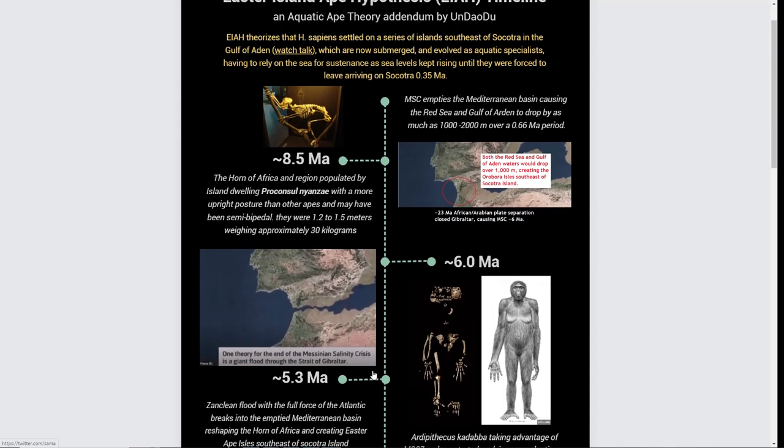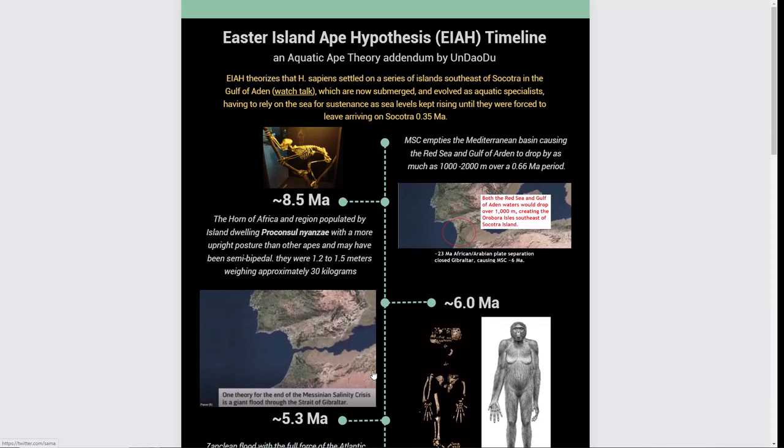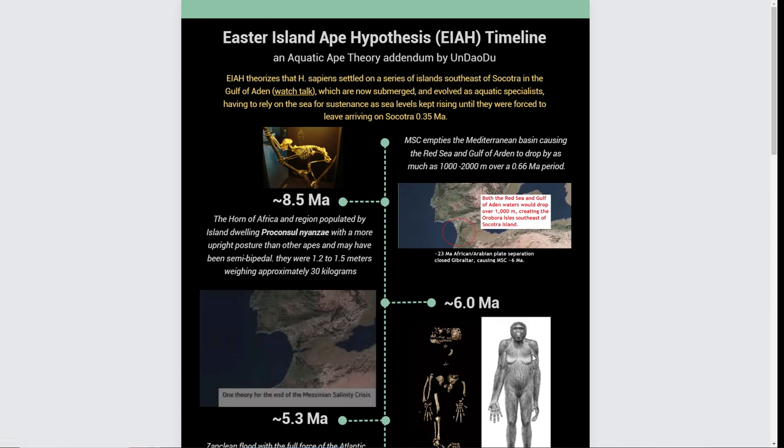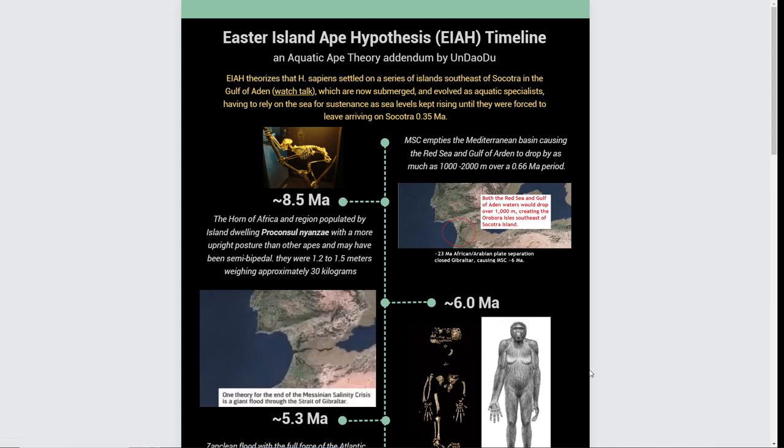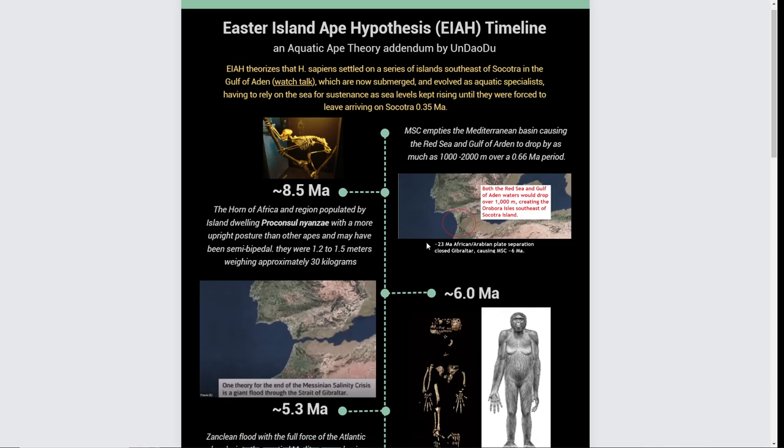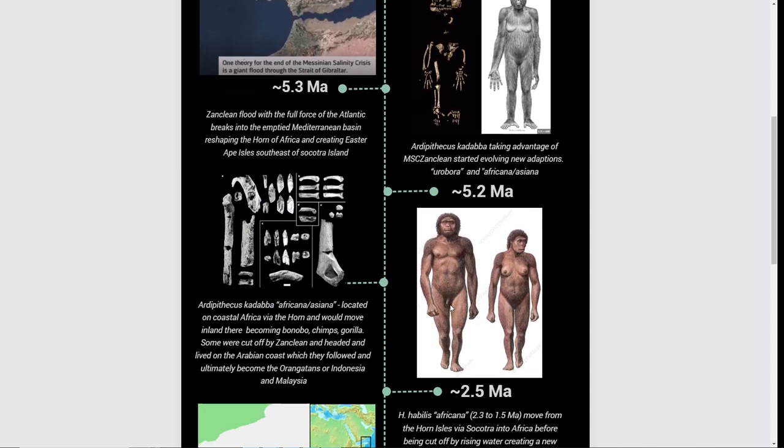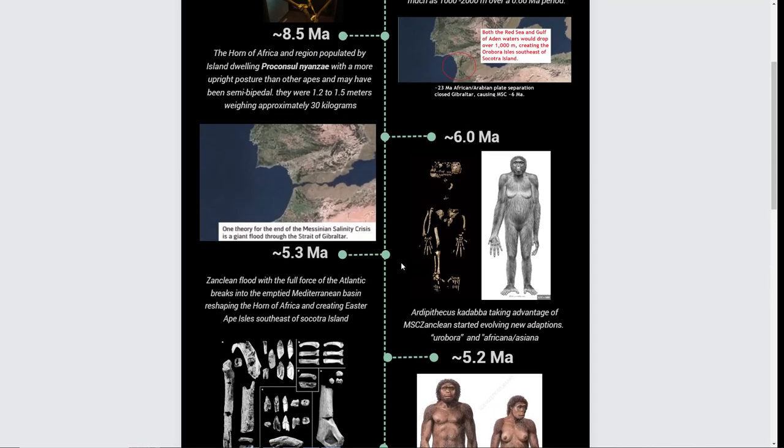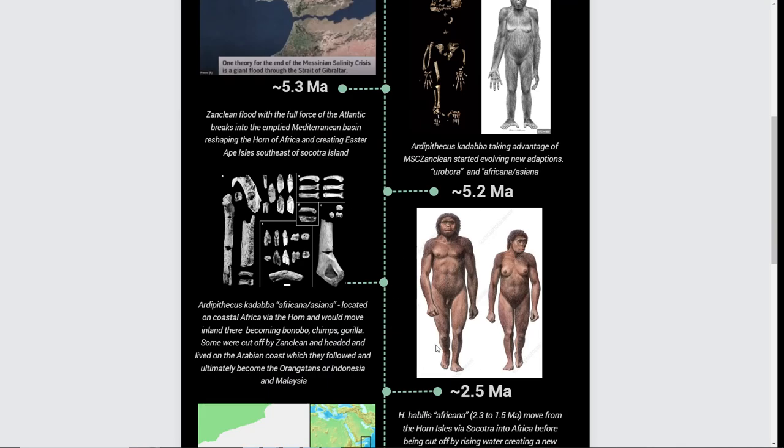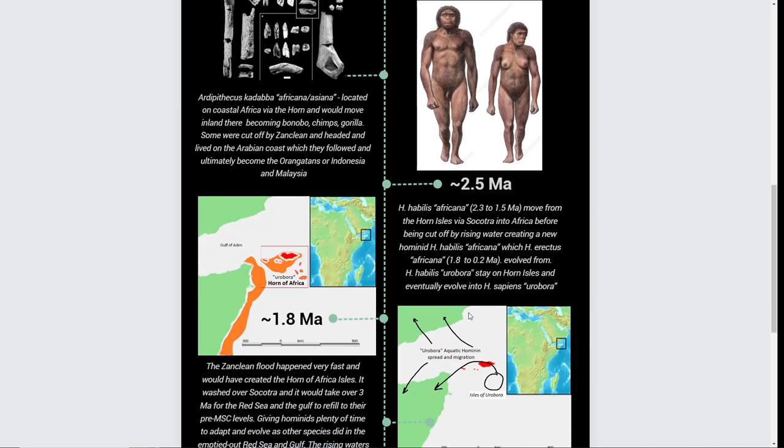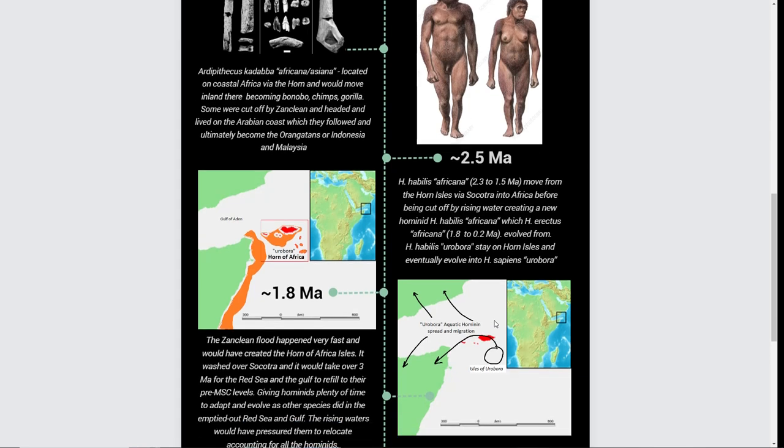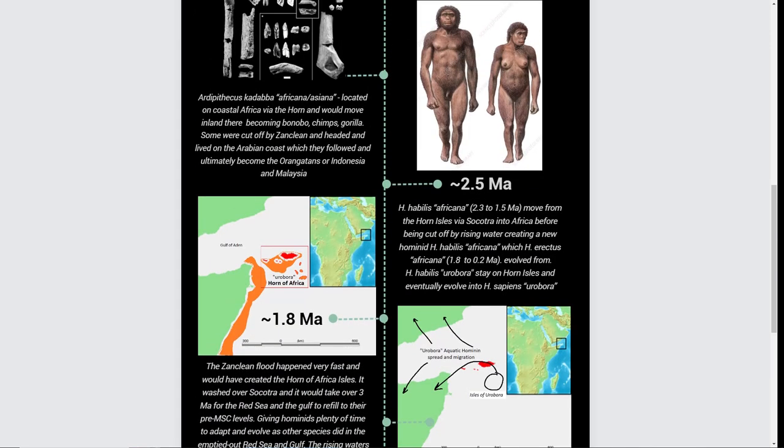Now I just need smarter people who are academics to go through what I've come up with and iron out the bugs. But I think it's pretty much there. These two aquatic events, massive aquatic events, ultimately allowed these guys to evolve into these guys, and these guys went off and went back to Africa. These guys stayed on an island and evolved into us. That's pretty much in a nutshell. Thanks for watching.